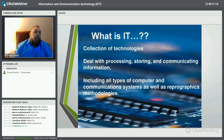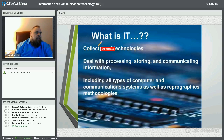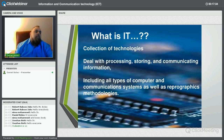What is IT? IT is many things — it's a collection of technologies. Information technology deals with the processing, storing, and communication of information. It includes everything from computers and communication systems to reprographic methodologies.